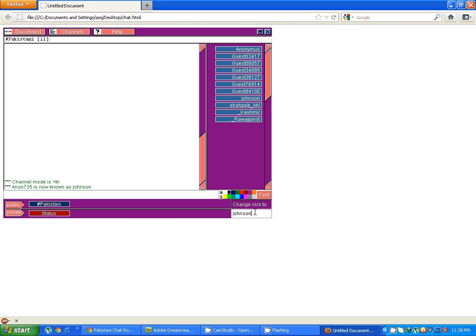So now anon735, that was my nick, is now known as Johnson. My nick is changed to Johnson. This is the way where the users can change their nick after connecting into the chatroom.